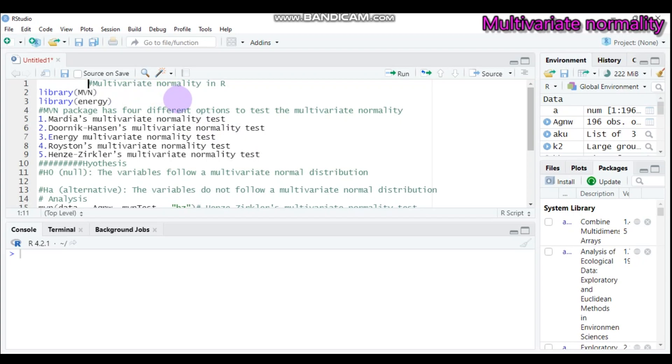Besides the numerical result, it is very useful to check along with the graphical approach to decide the multivariate normality. Because the test will give you a number and the graph will show you some important points. So if you combine both of them, it will lead to a good decision.